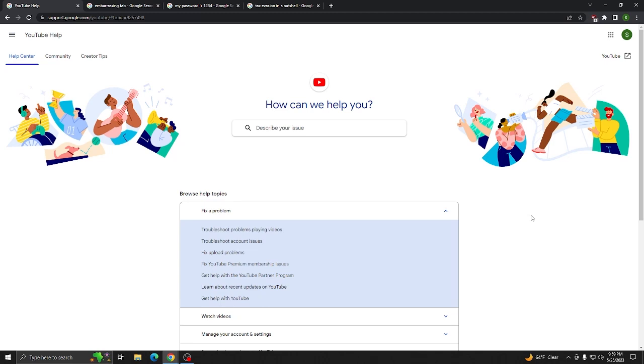Okay, so you've had your YouTube account hacked, your Gmail hacked, you can't get into any of it, and you can't find any help or any way to contact anybody to get it back. Here's how you do it.